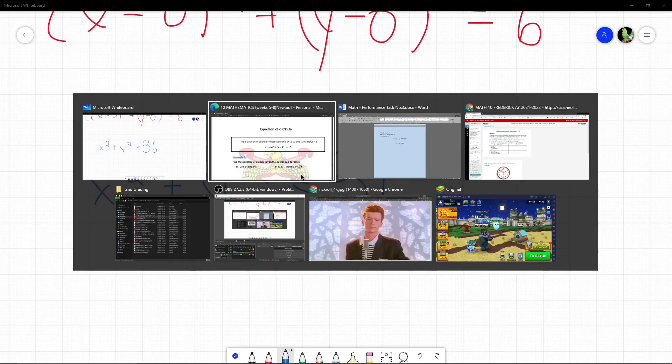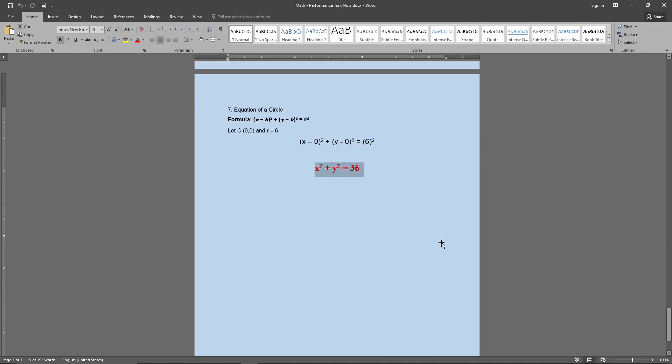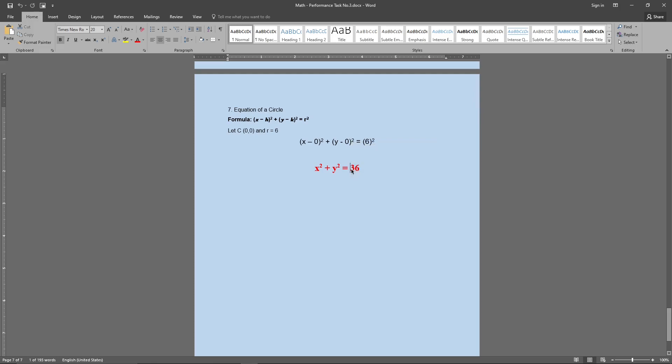So as you can see, that is the answer right here. So this is all going to be the same. Since the center is at 0, it's always going to be x squared plus y squared. The only thing you're going to have to do or to change is going to be the radius since that's going to be different in everybody's measurements. And pretty much that's it.